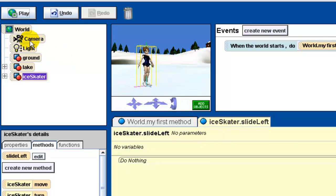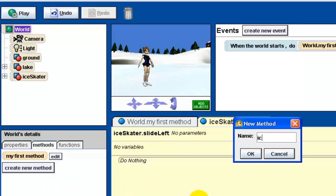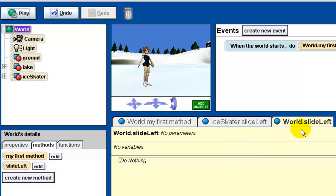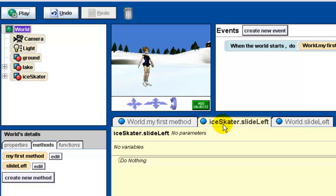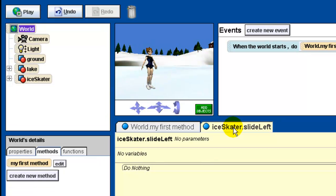If I click on the world and create a new method there — I could call it 'slide left' as well — notice the tab now says 'world slide left.' So this is a world-level method, while the other is an ice skater class-level method. I'm going to delete this world-level slide left and throw it in the trash. Make sure all your methods say 'ice skater' — if you ever see 'world,' delete it, select the ice skater, and create the method from there.